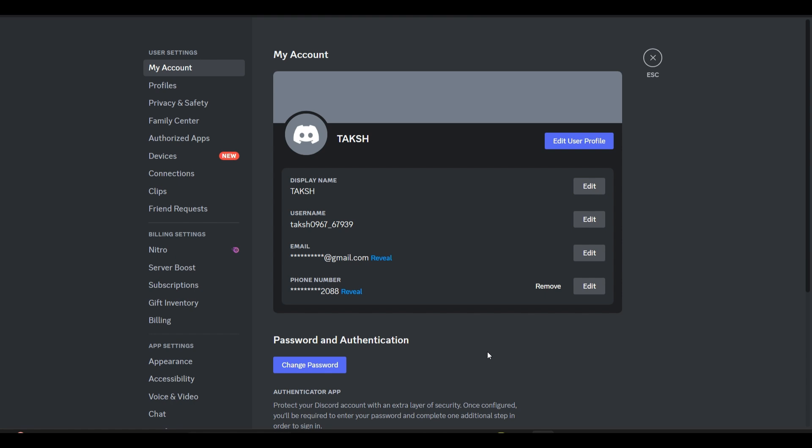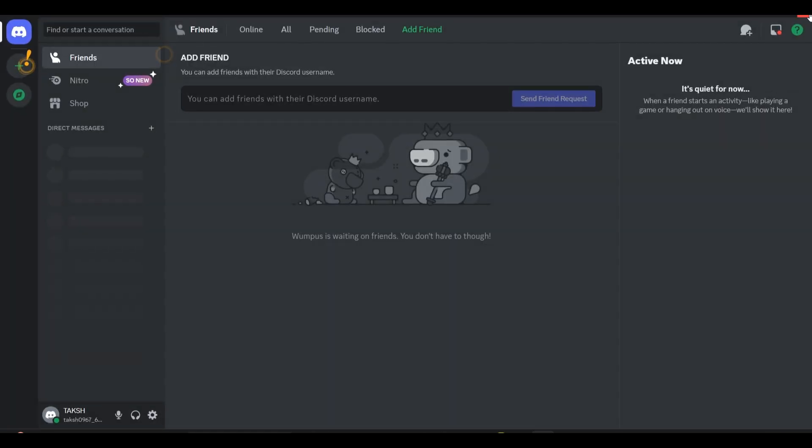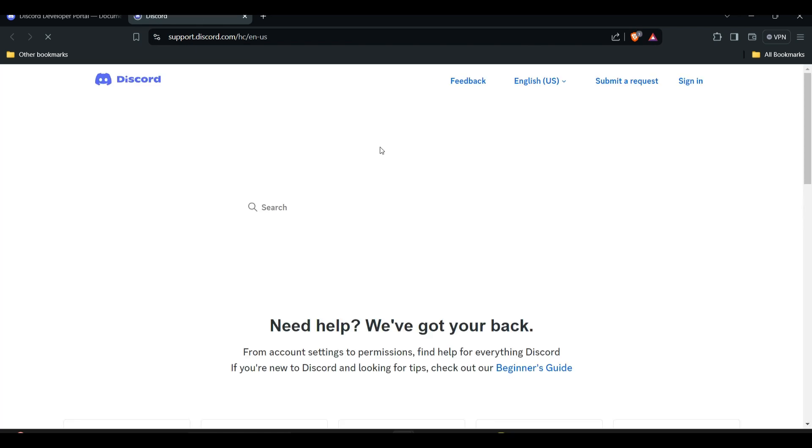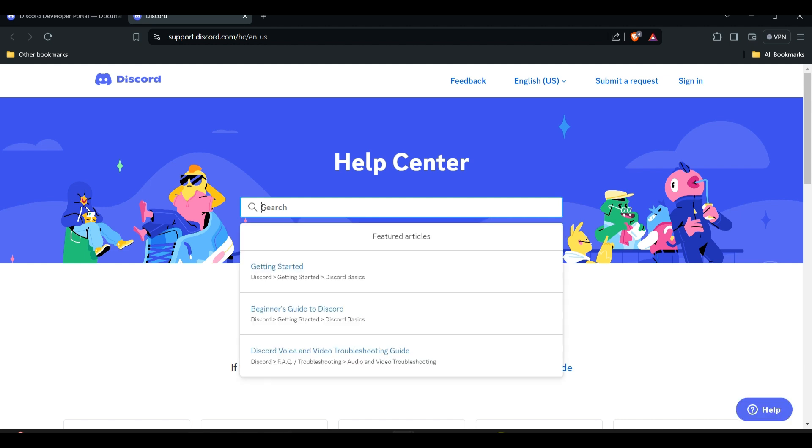You can also try contacting the Discord support team for further assistance. You will click here, and then click on this in the top right corner. This will take you to the Discord support team page. Here you have to type the problem which you are facing - that your token is invalid. After this, they will provide you more solutions and troubleshooting to resolve this problem.